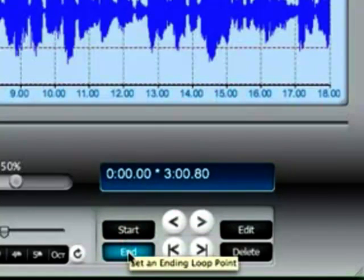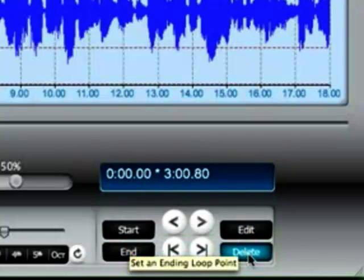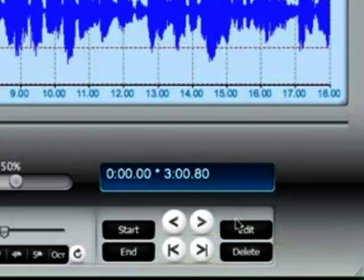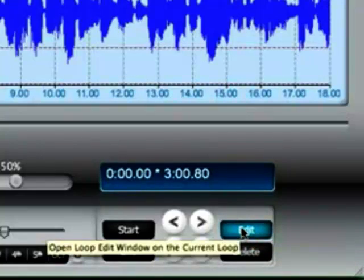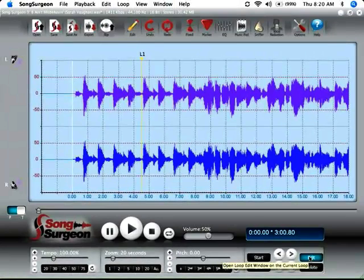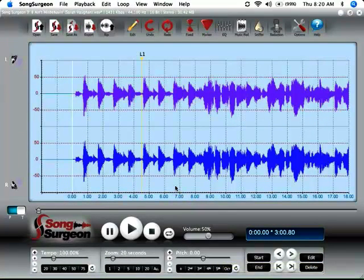And the end button sets the ending loop point. The delete button will obviously delete a loop area. And the edit button actually opens up a second dialog window and it allows you to edit the settings for a particular loop.